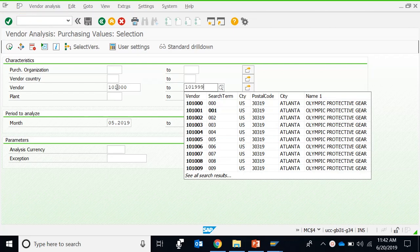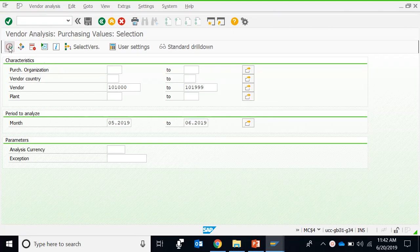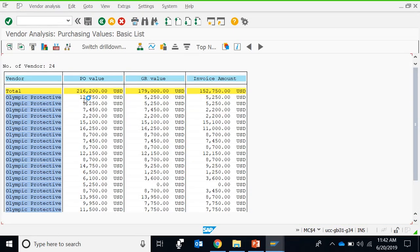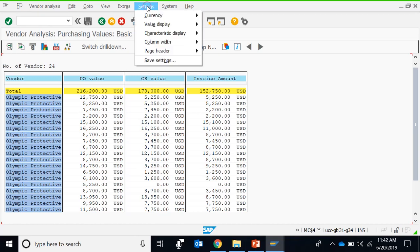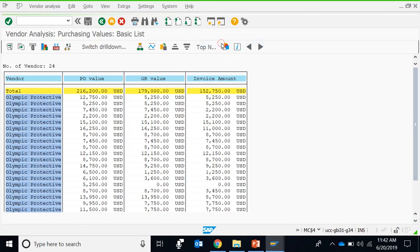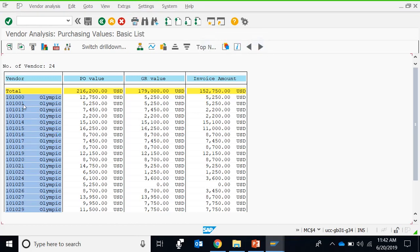For example, and then we can press execute, and then we have the report according to the vendors. You can see that again we can choose to display the characteristics as well as the name and key. The main classification in this report is according to the vendors.